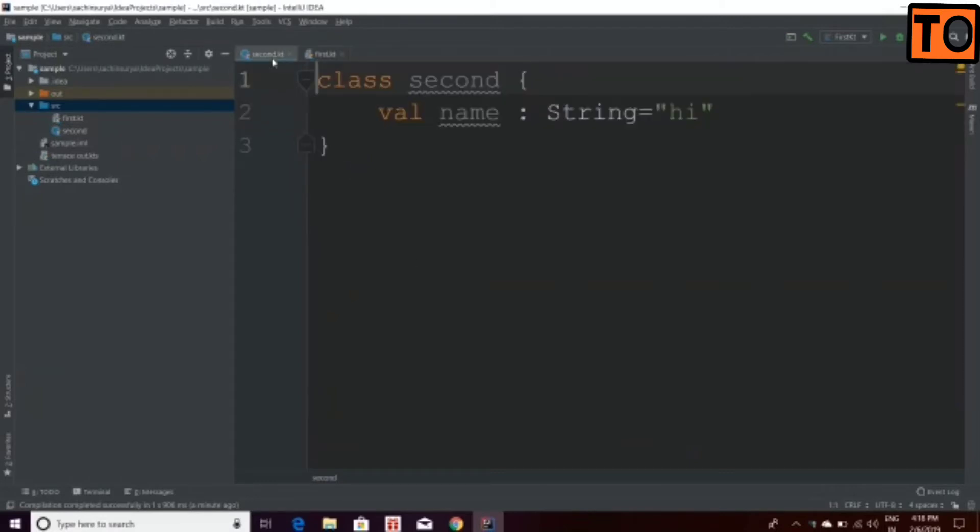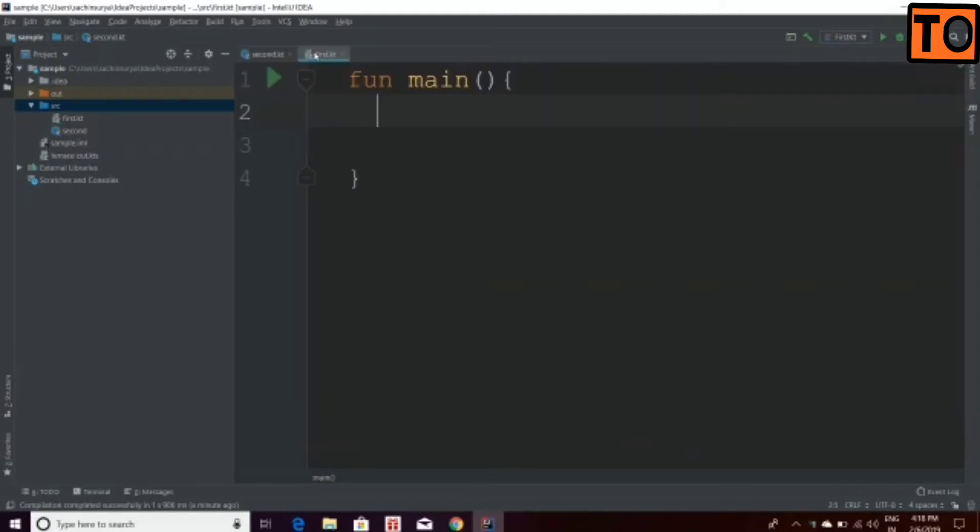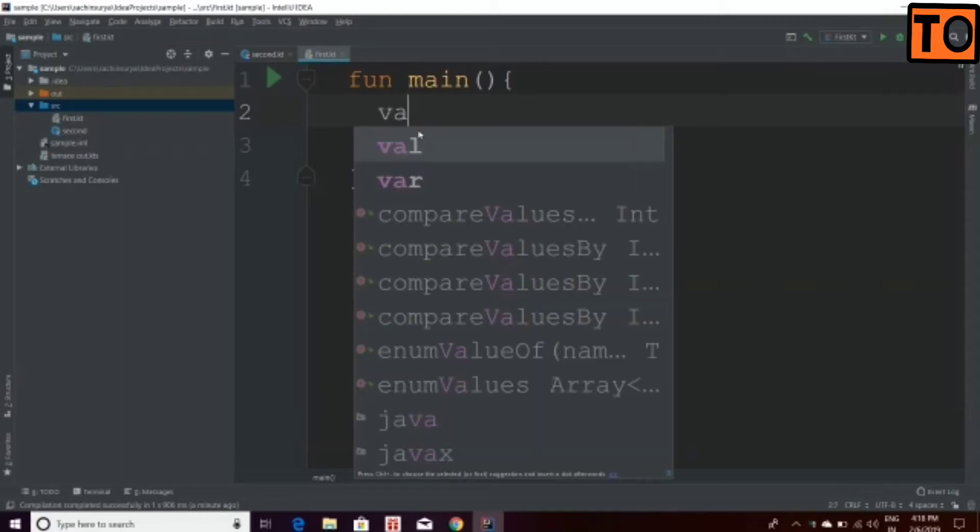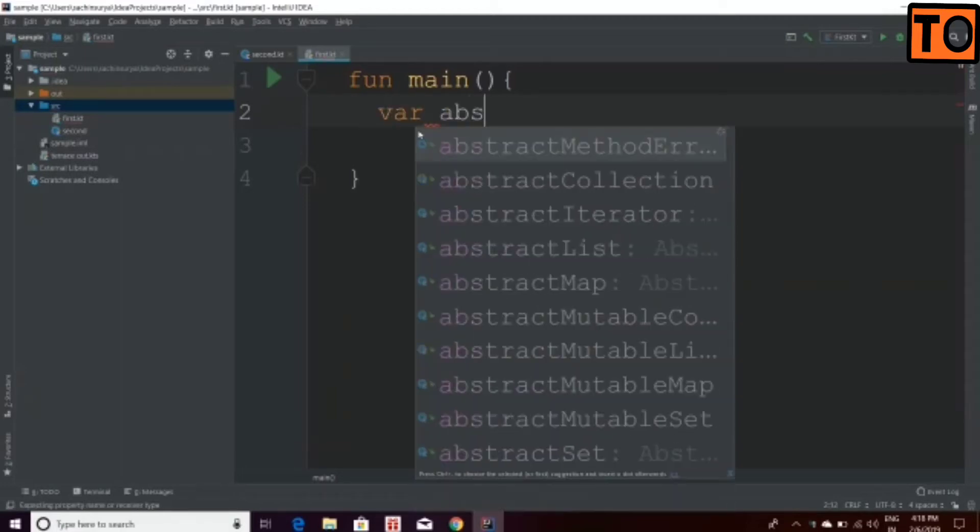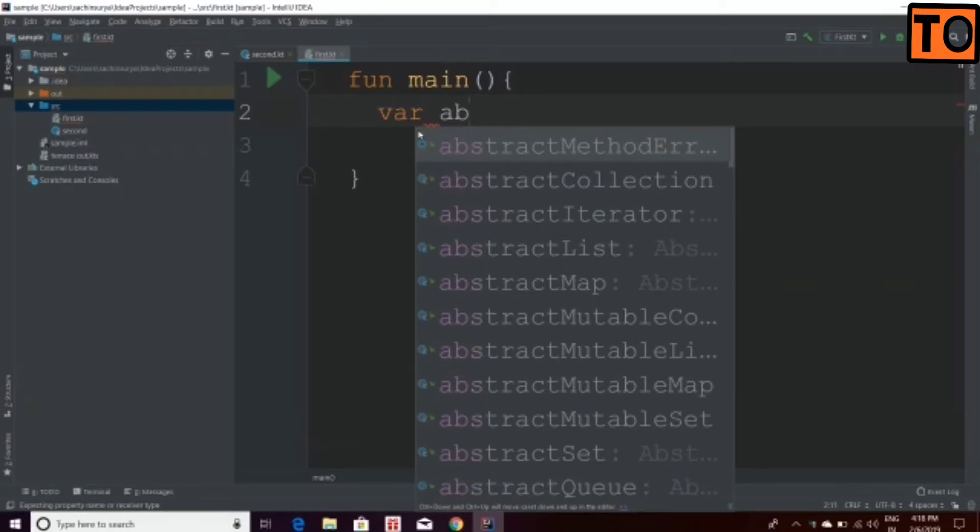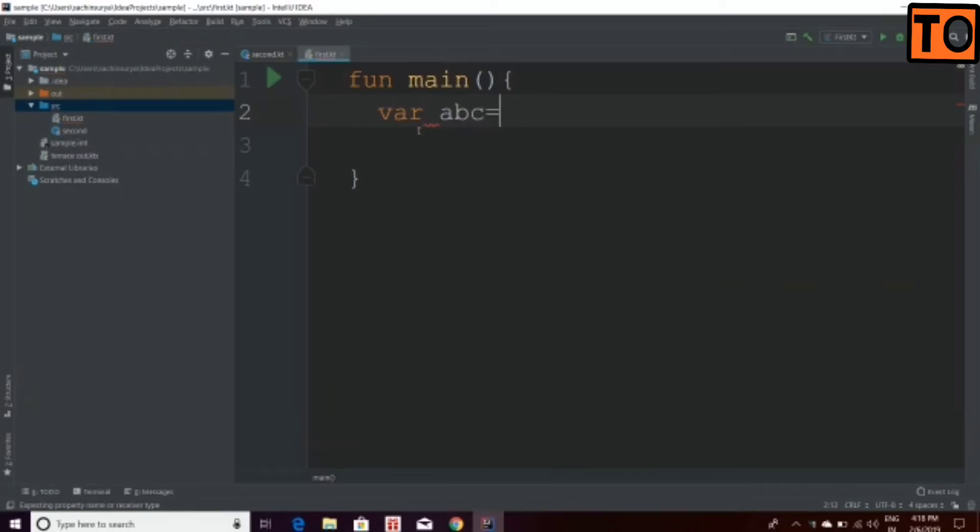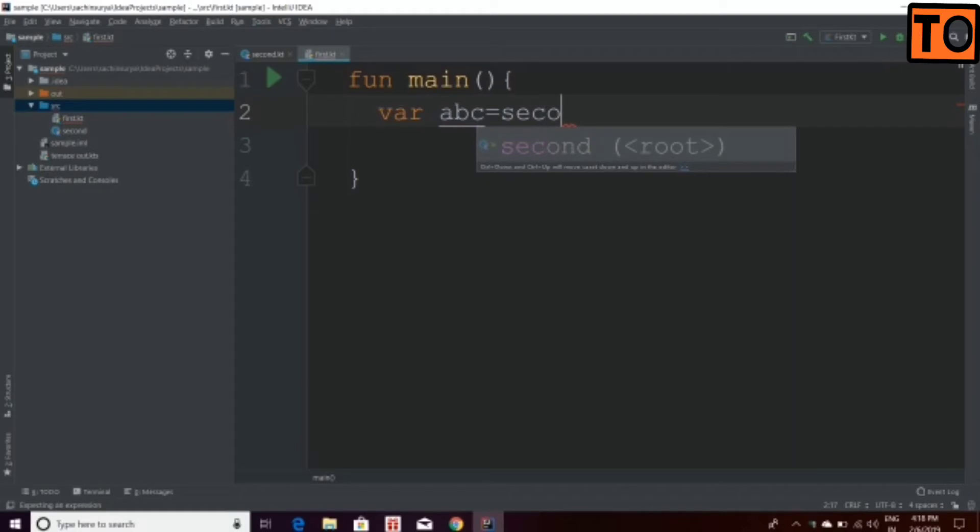We will create the second class name. We will create the string variable name. In this class, we will create the object name, where the object name is equal to second of class name.